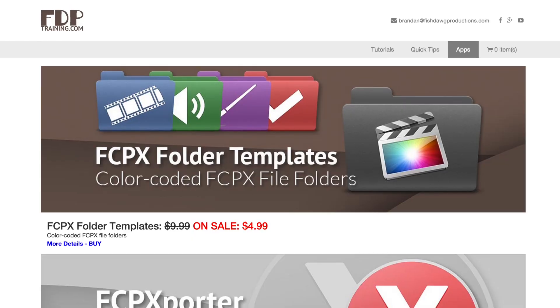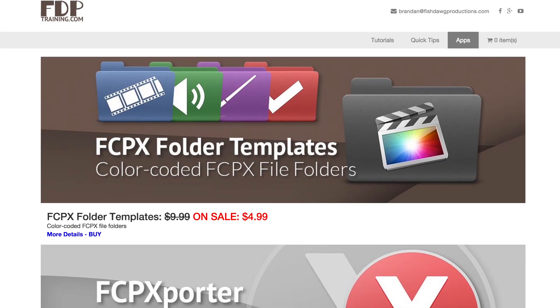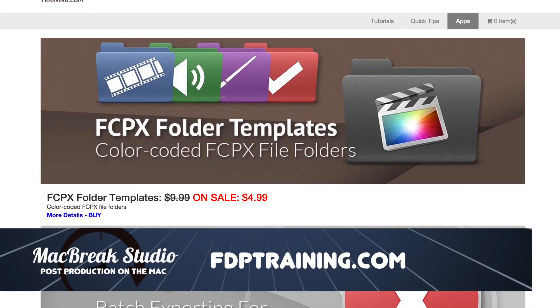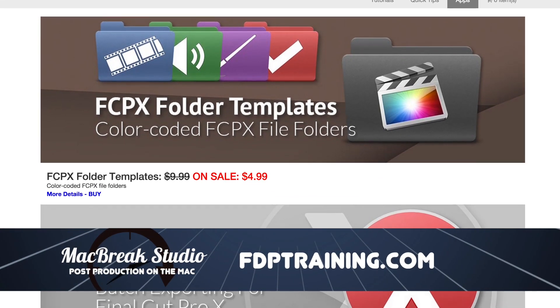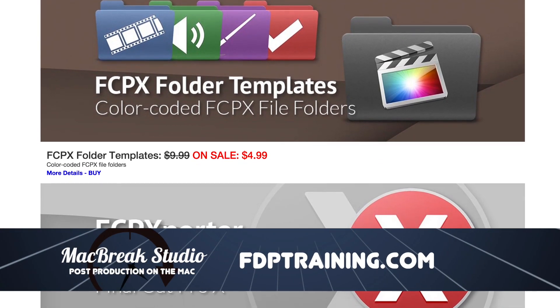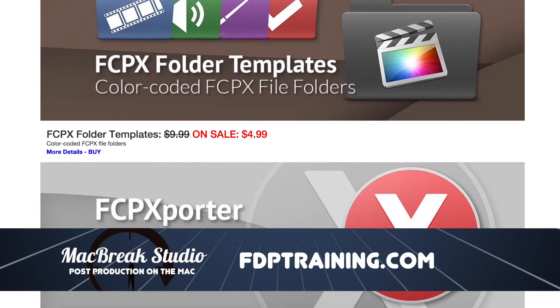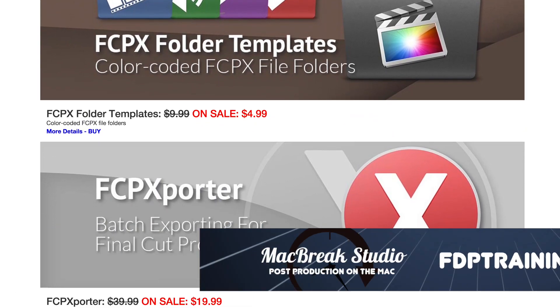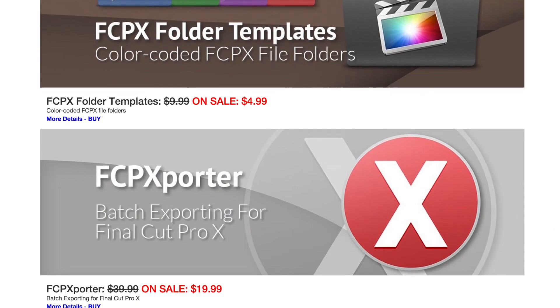And this is on your website. Can you show your URL so people know where it is? So I have a website called FTP training.com and that's where you'll find FCP exporter. How much is it? Right now I've got it on sale for $20. $20 well spent. If you need 200 movies exported out of Final Cut Pro X.